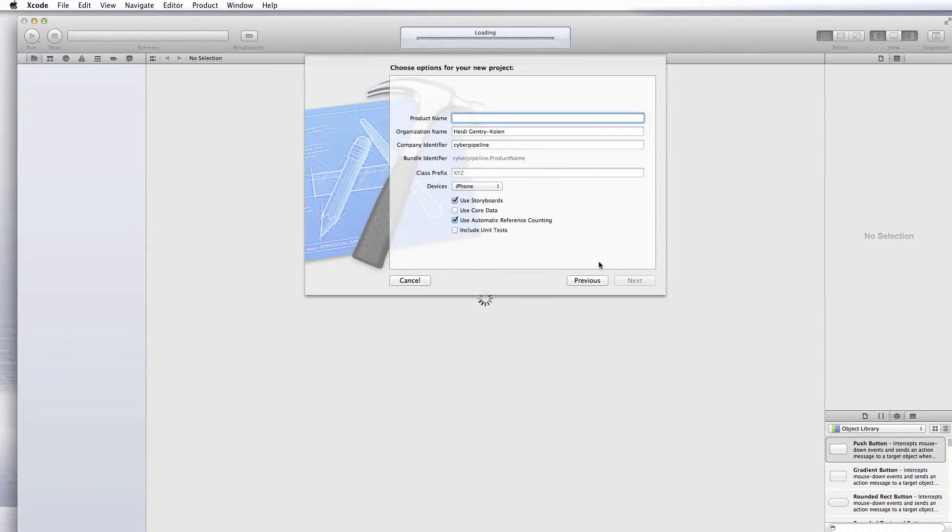For product name, give it whatever name you want to name this project. I'm creating a grocery list, but make your name work toward whatever you're creating.